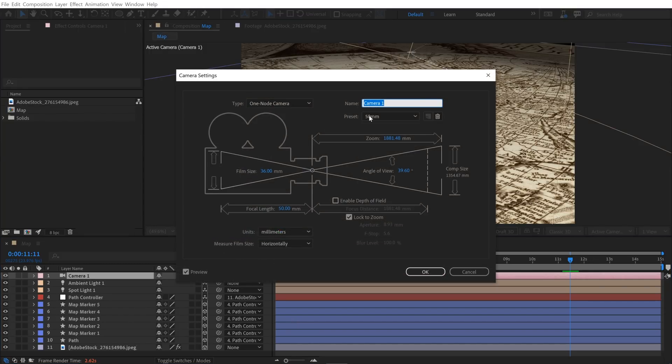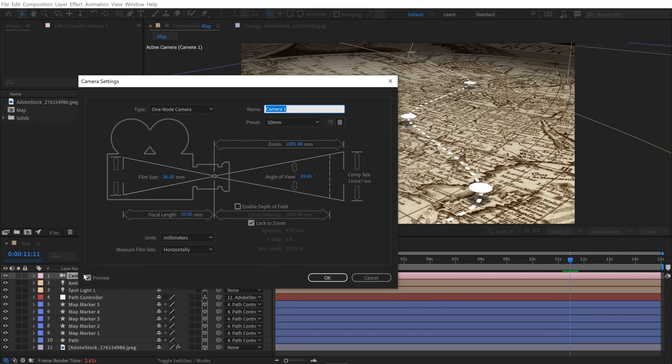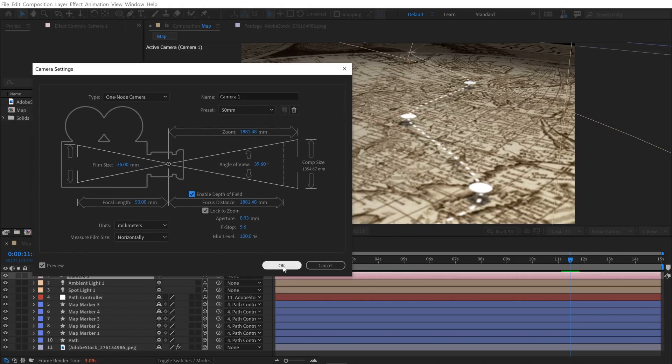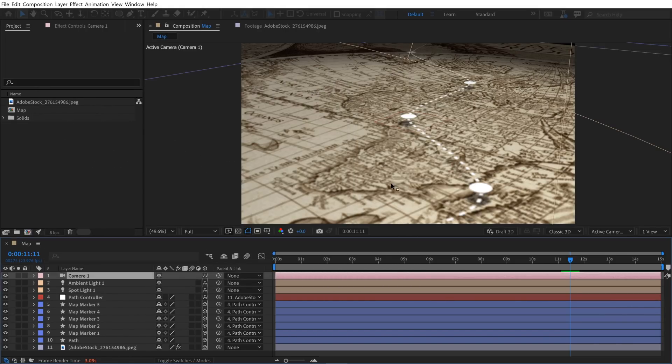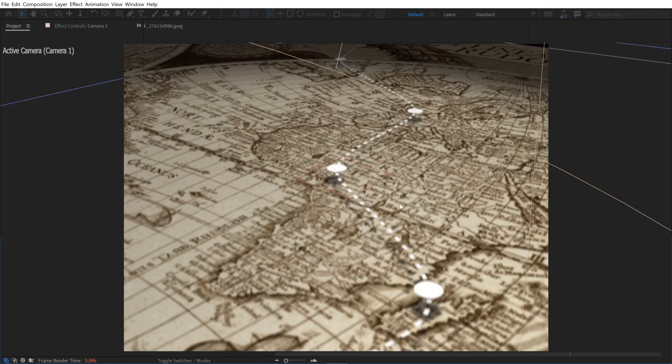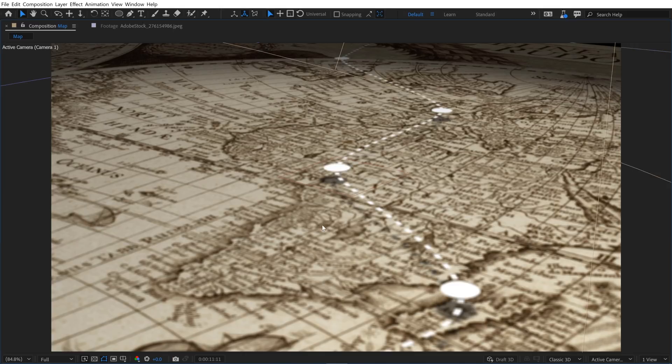So I'm going to double click on camera, and then over here, make sure preview is selected. And I can just enable depth of field, and then we're going to click OK. And now if I full screen this, everything's looking blurry, but it looks like we have some stuff in focus over here. So we need to move the focal plane or the focus distance.